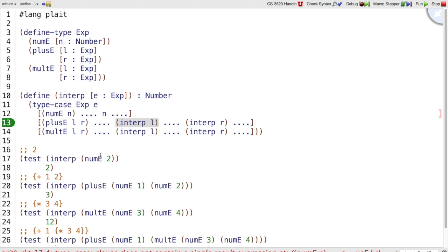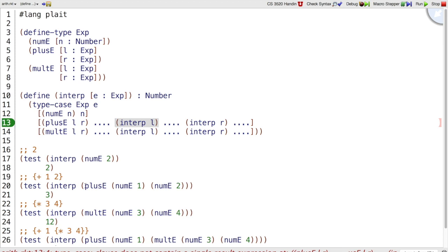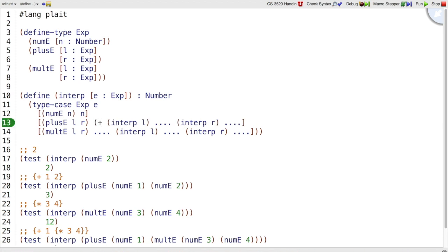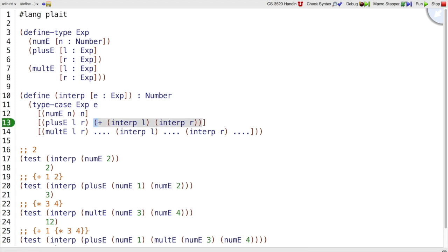Now we're ready to make the examples work. So let's go case by case. If we've got a number, then that is the number we want to return as a result. That one's easy. What if we have a plus expression? Then, in this case, we had a numE1 and numE2. We've already interp'd the numE1, so that gives us the number 1. And we've interp'd the numE2, that gives us the number 2. We're looking for the number 3, which is just the addition of those two things.